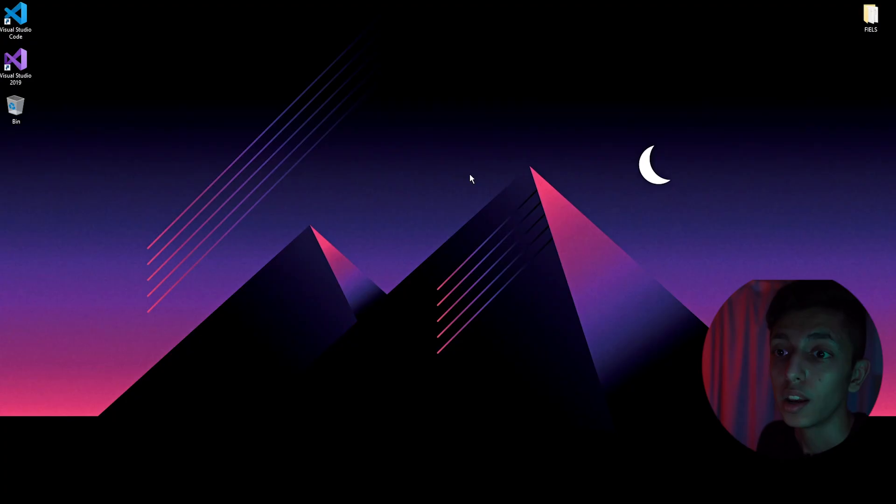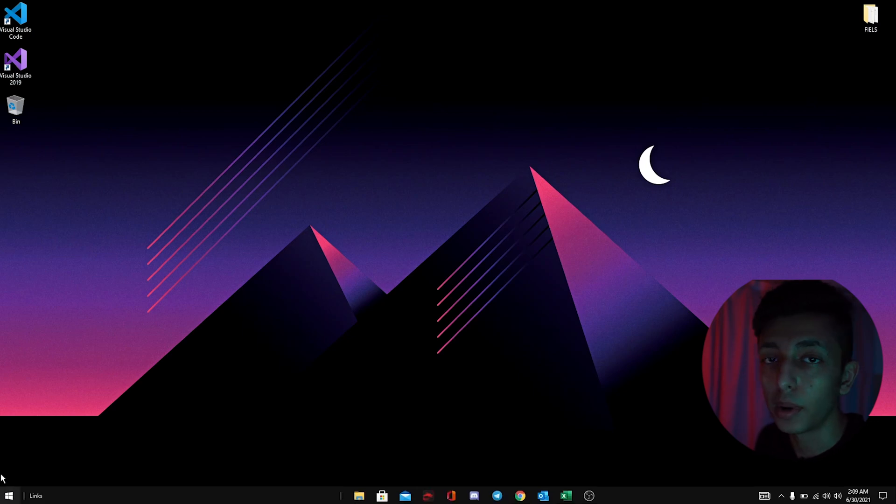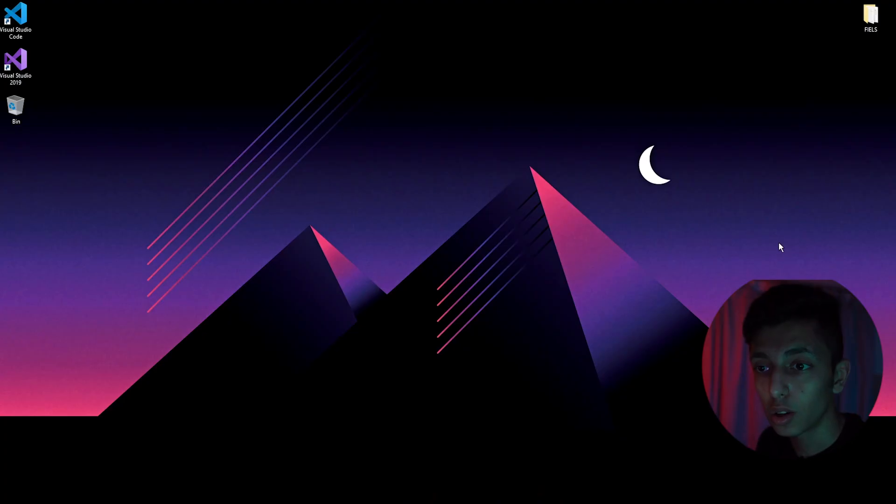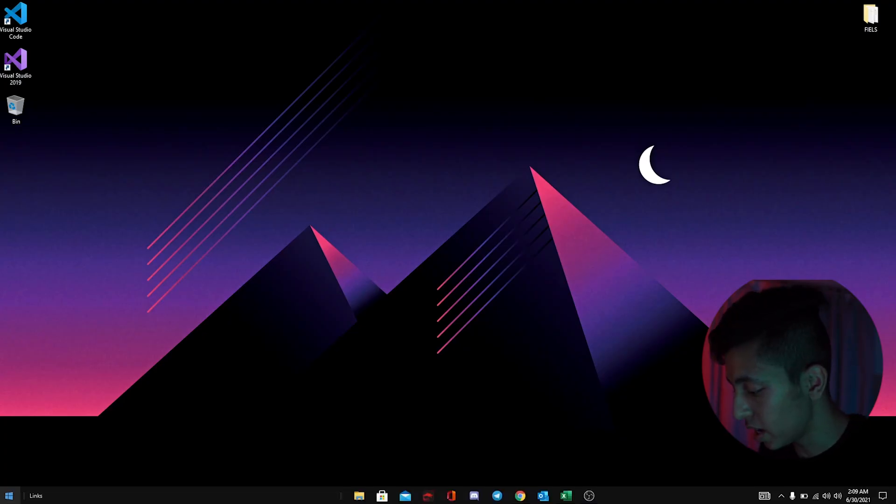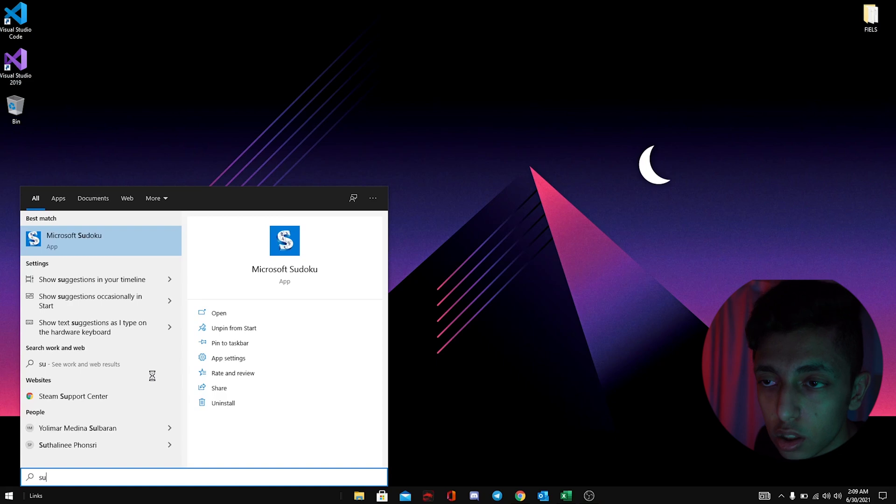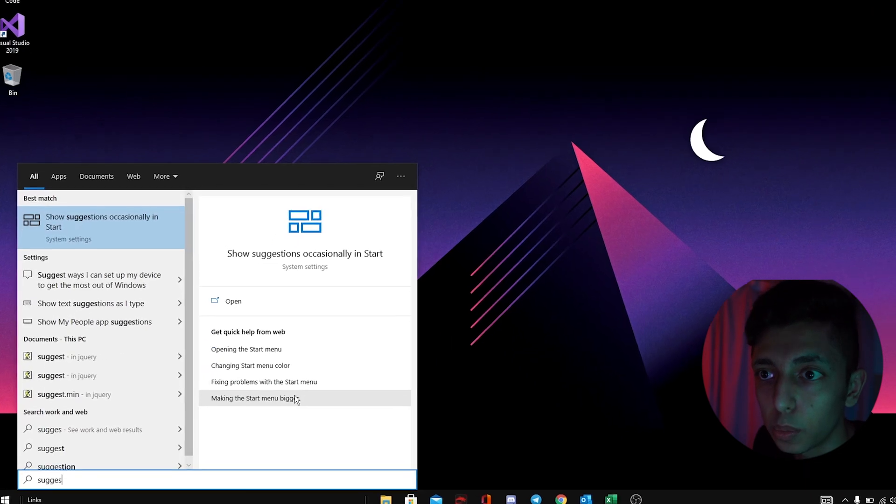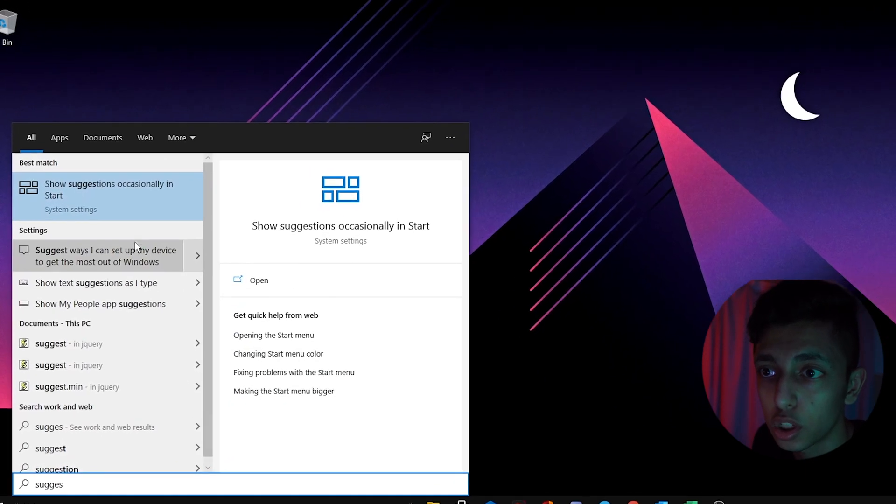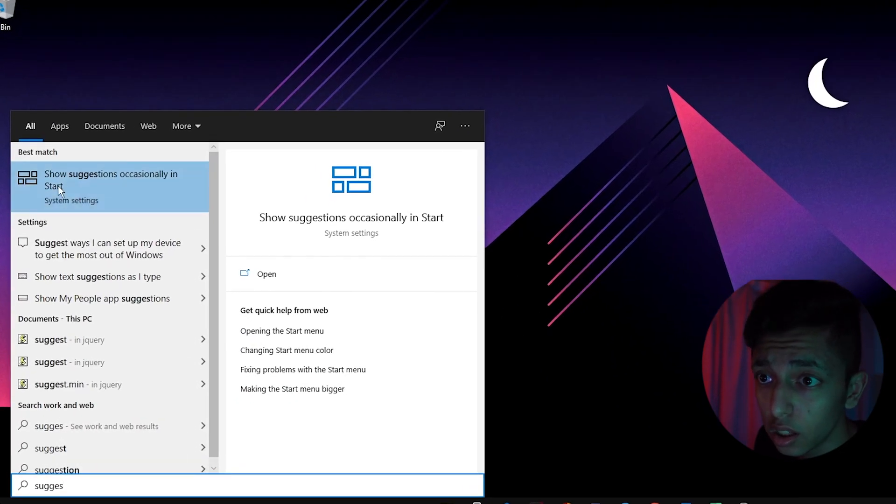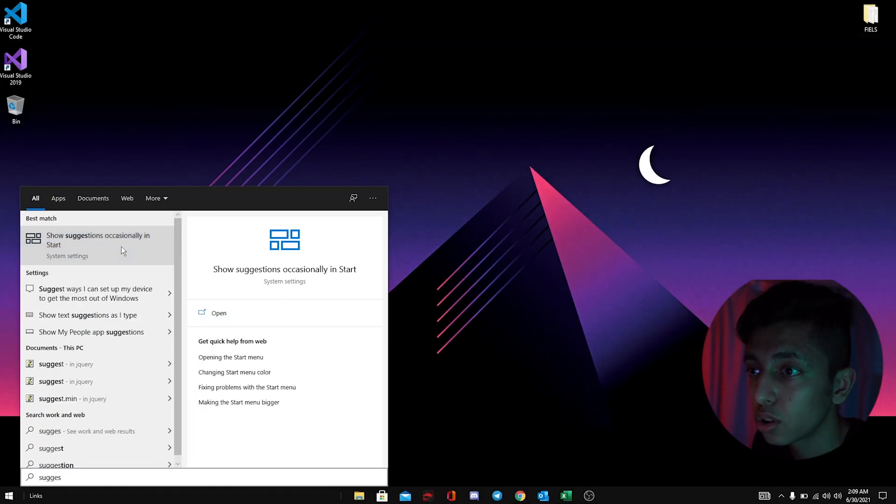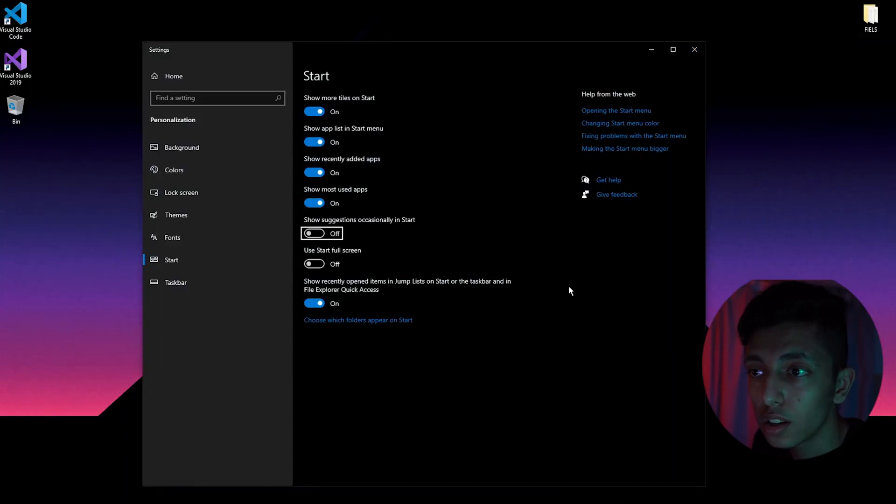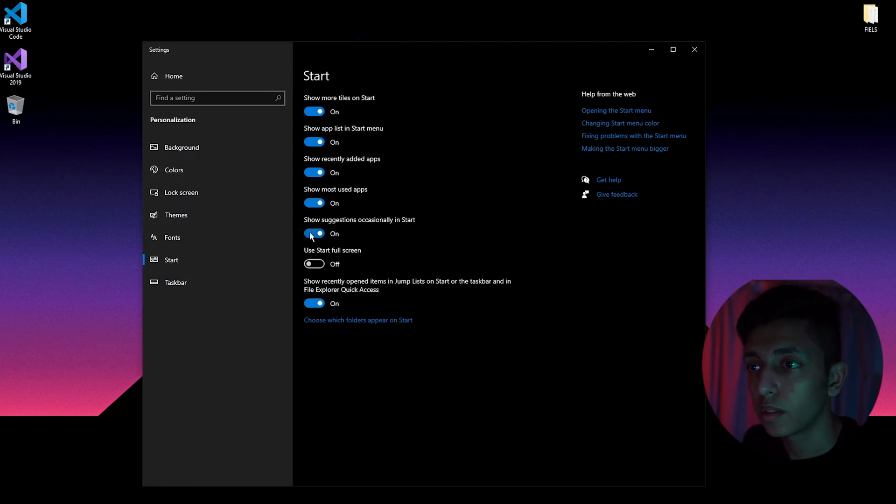This tip that I'm going to tell you right now helped me a lot personally to help the performance of my PC. It was the ads that are just popping up and it's very annoying. So go ahead and search for 'suggest'. It will pop up 'Show suggestions occasionally in Start'. Just turn this setting off.